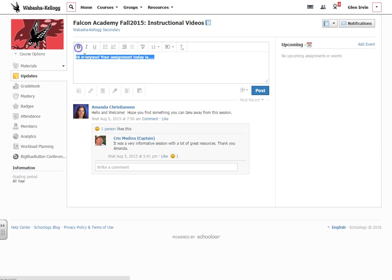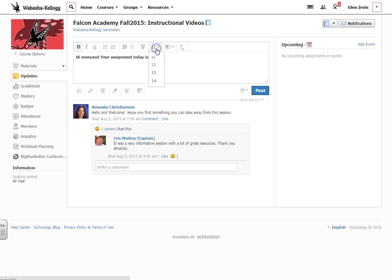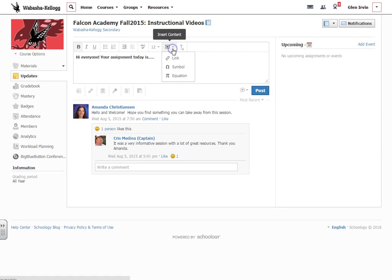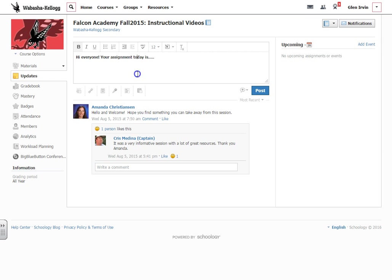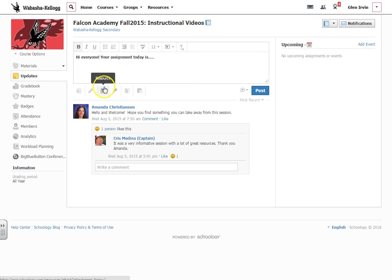You can of course change the fonts here to bold it. You can make it a little bit bigger also here with this button here. You can insert different types of content for math teachers that would be like symbols or equations if you have like a daily question of the day. So there's a couple of different things as far as formatting that you can do here.